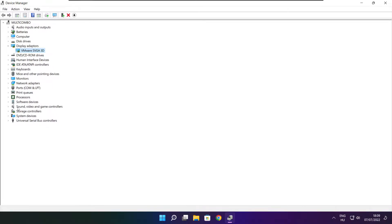Click sound, video, and game controllers. Select your audio device.